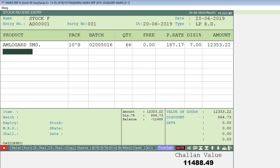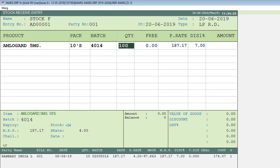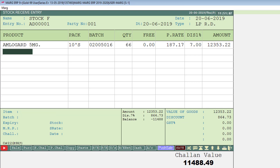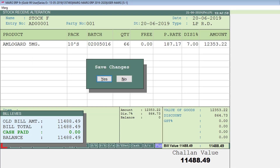In the quantity field, you can see the software has automatically adjusted 66 pieces, because the software needs to add 66 more pieces to reach a stock of 100. In this way, when you want to match the system stock with your physical stock, you can use the Stock Feeding Current option.